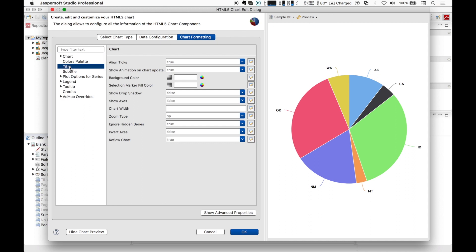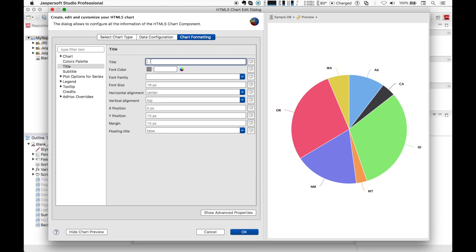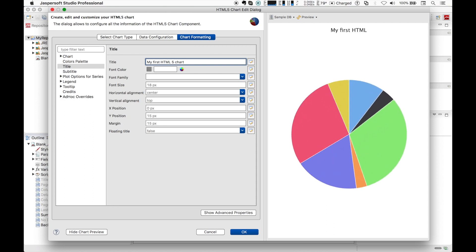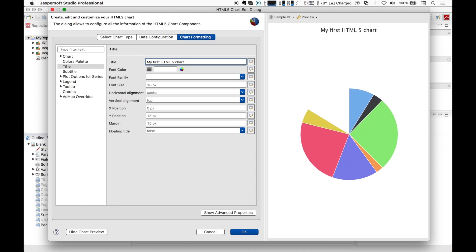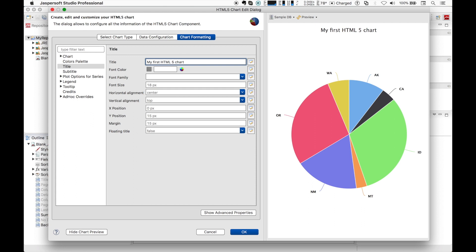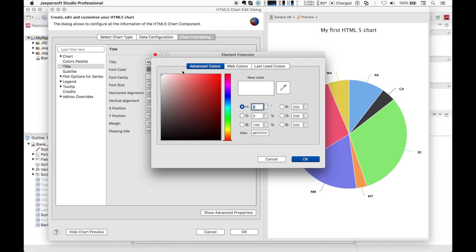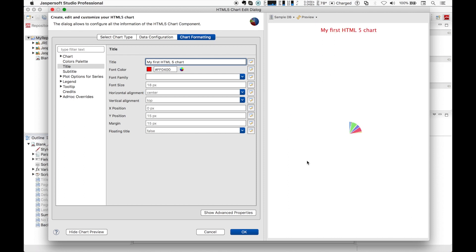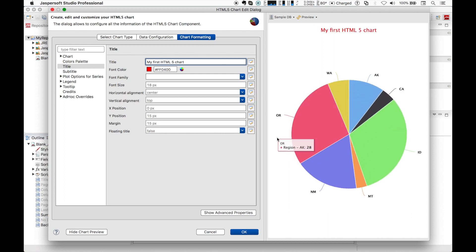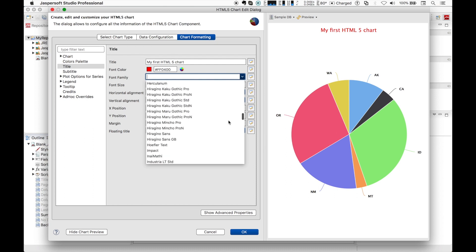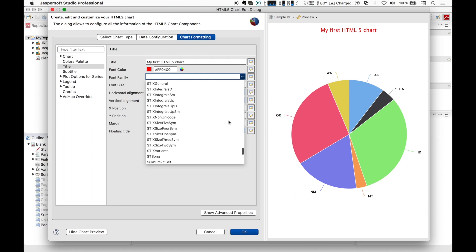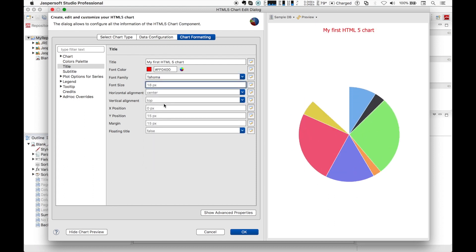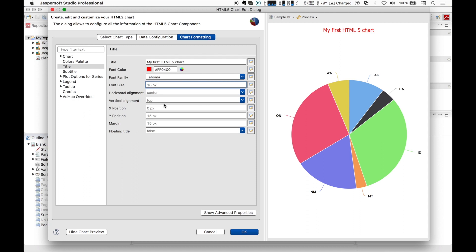Let's change the title. Let's also change the font color of the title and put it in red maybe. Now we move to the font family and choose a different one from the default, for example Tahoma, and also a different font size, 24.